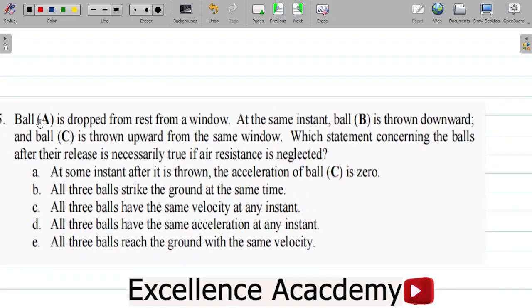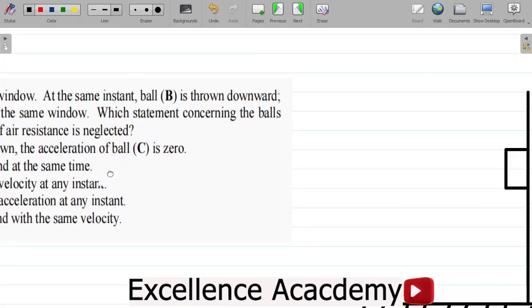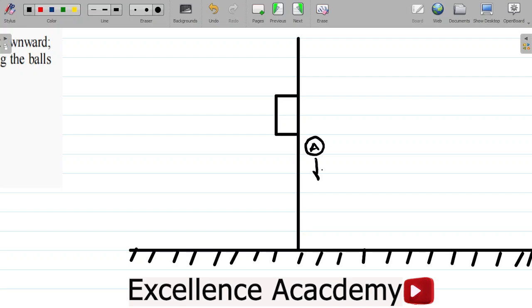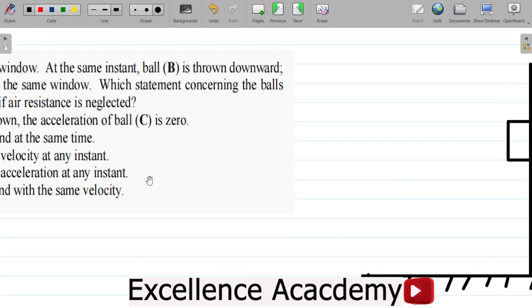The first one is ball A. Ball A is dropped from rest from the window. So ball A is coming downwards.